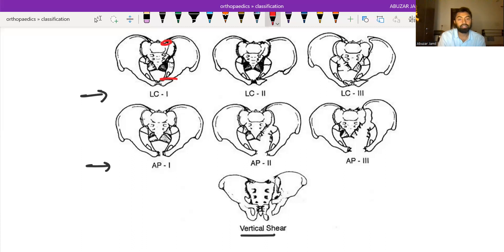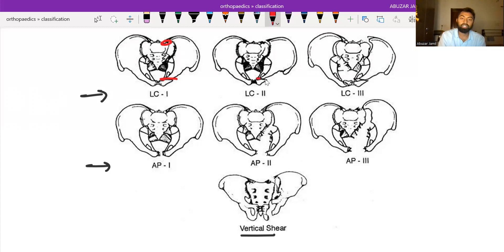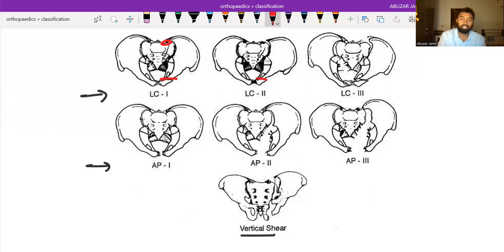In type 2, there is a crescent fracture. It means the superior and inferior pubic rami fracture along with the ilial wing fracture that is going into the sacroiliac joint.